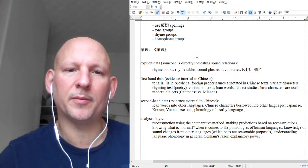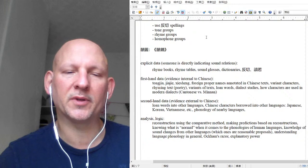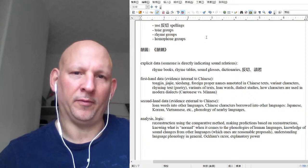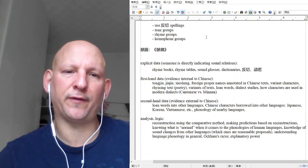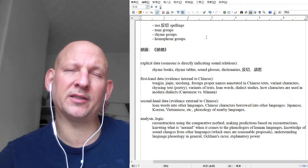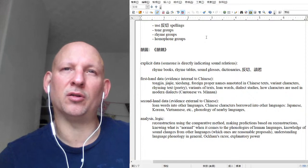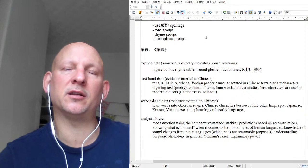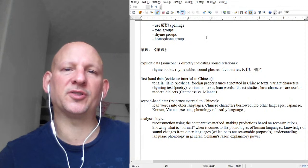So to recap what we talked about last week — to give an overview — how do we know what ancient versions of Chinese sounded like? There are basically four types of evidence. One of them is explicit data: words in some ancient book where a person is saying this character sounds like that character.